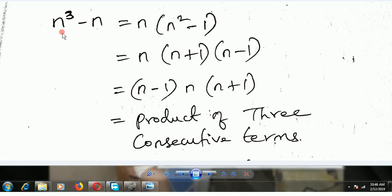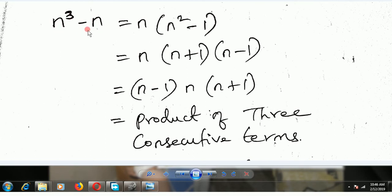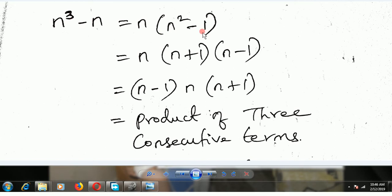Prove that n cube minus n is divisible by 6. Now n cube minus n can be written as n into n square minus 1, by taking n common out from n cube.